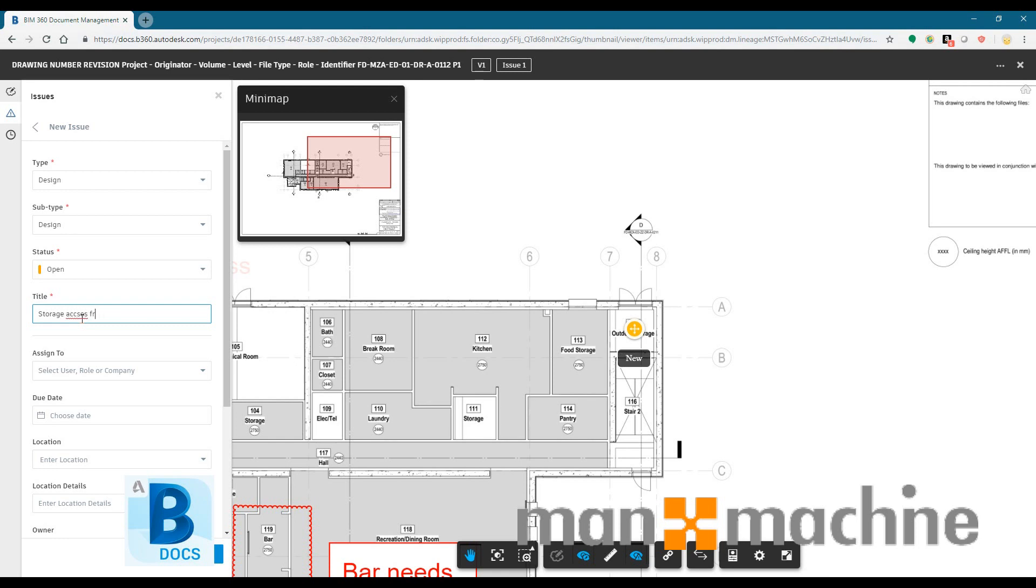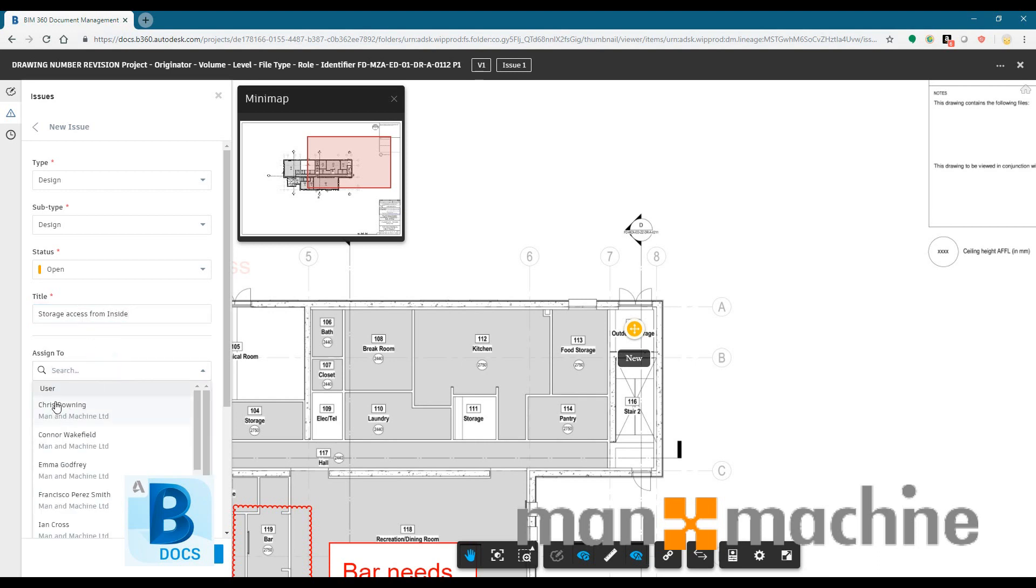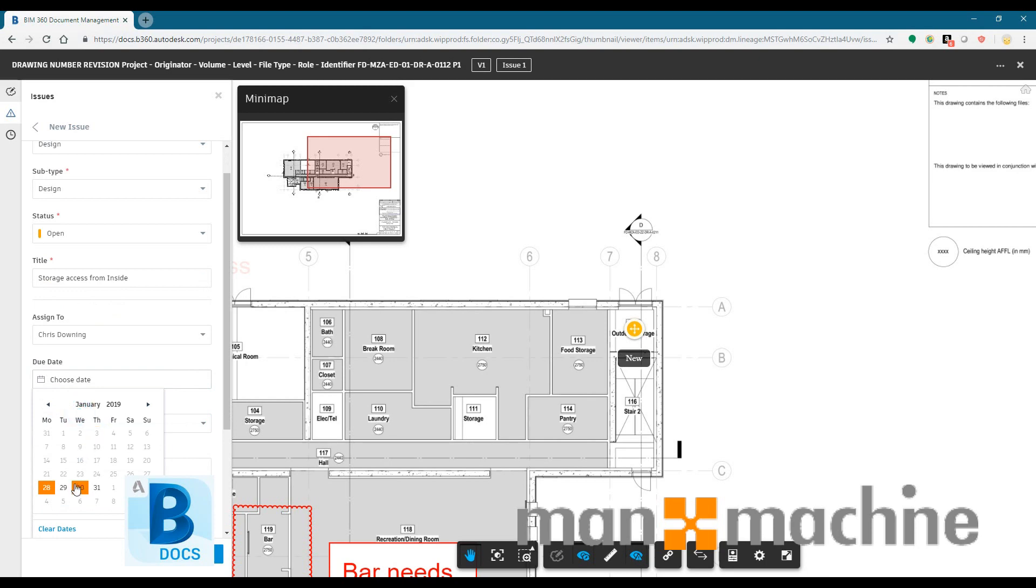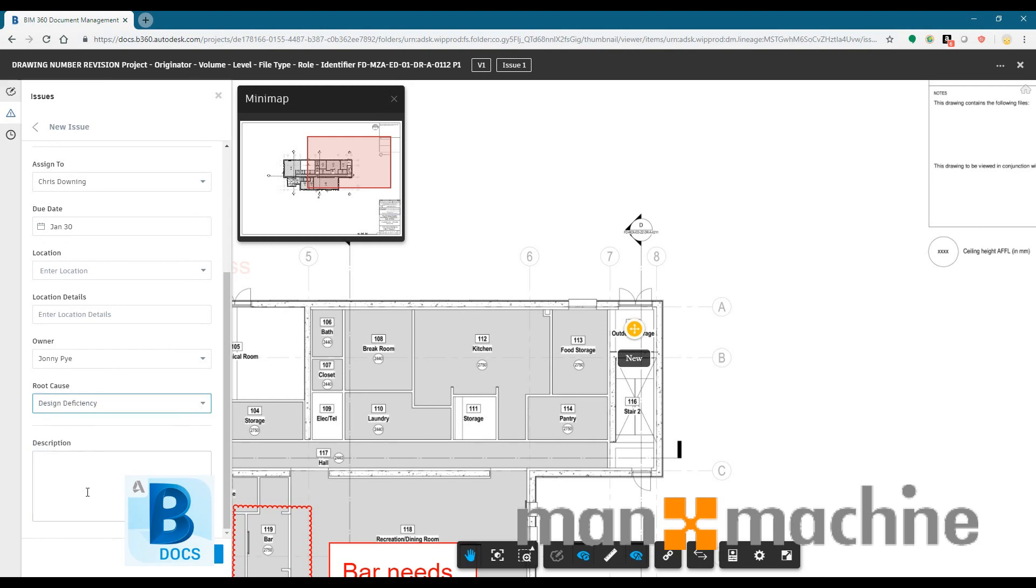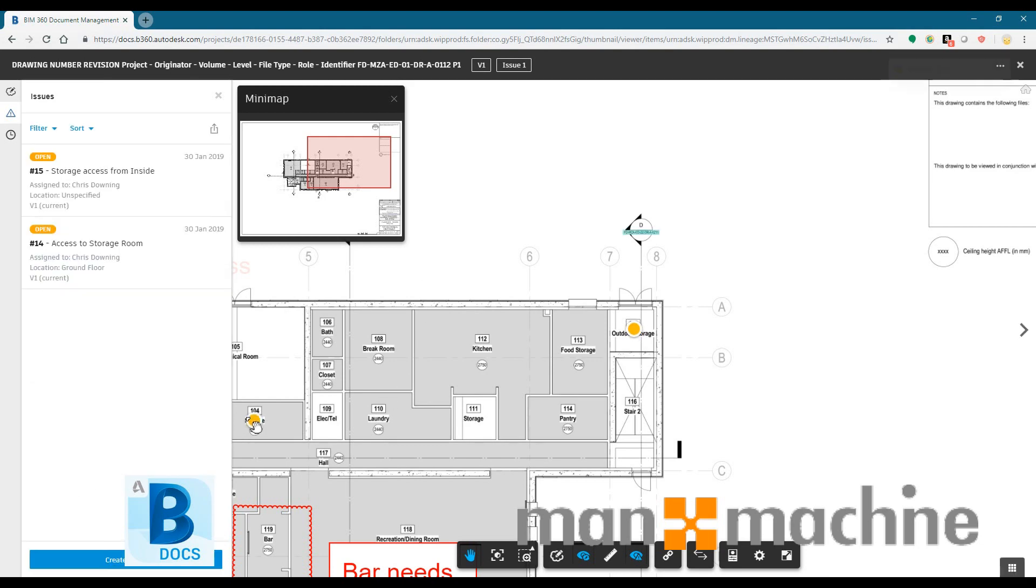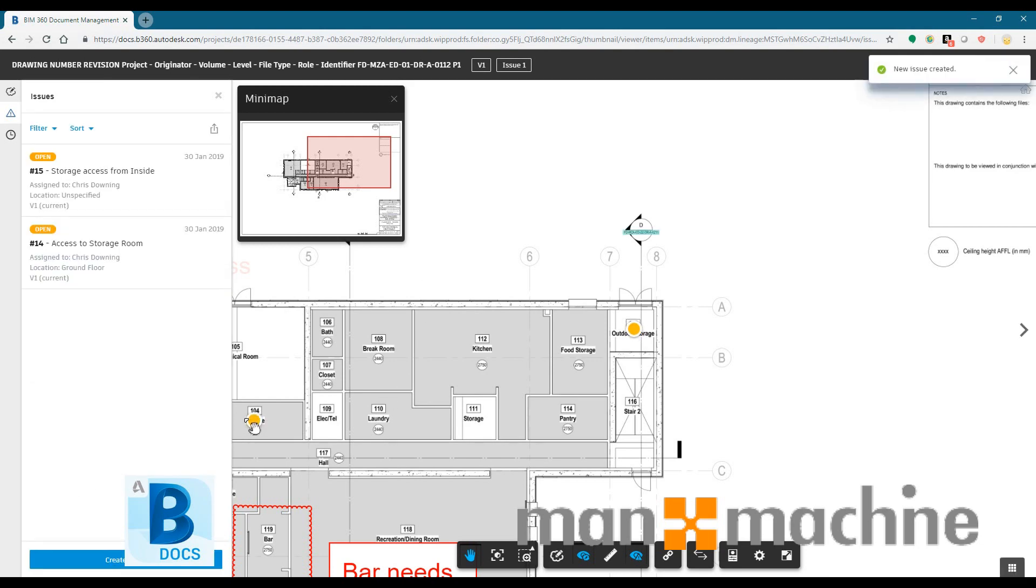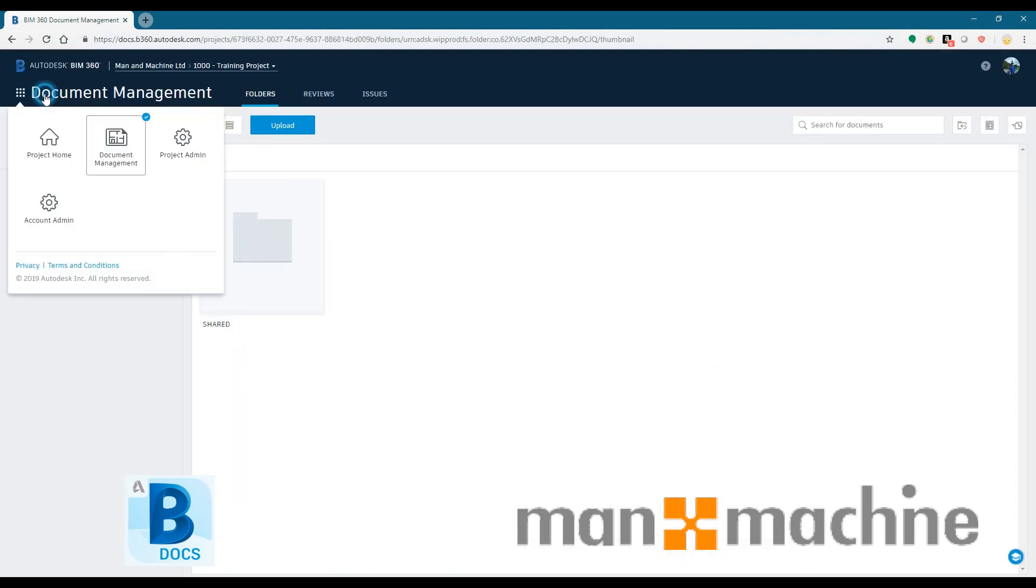And all of this data that we're filling in here is searchable. So once we get into the thousands of issues, it's very easy to find exactly which issue we're looking for by date, by user. All of the information that we've added into our issue that we create. We can add information in there like pictures and things like that as well.